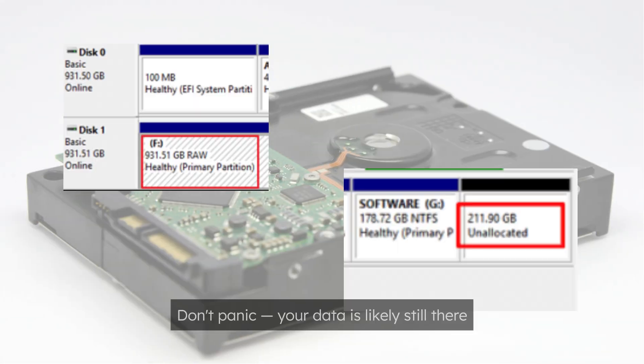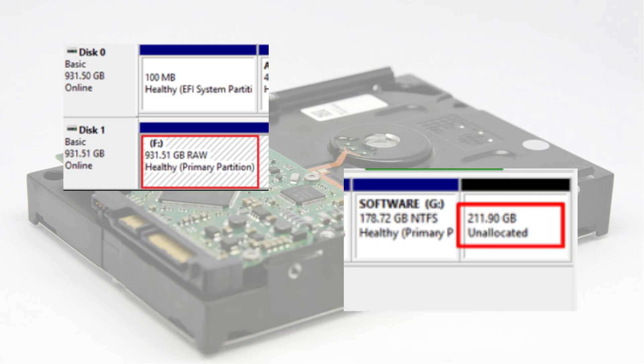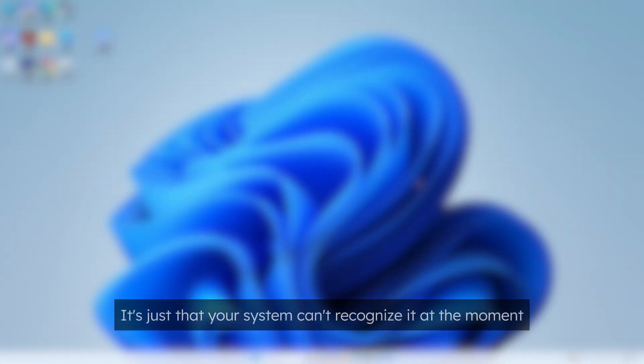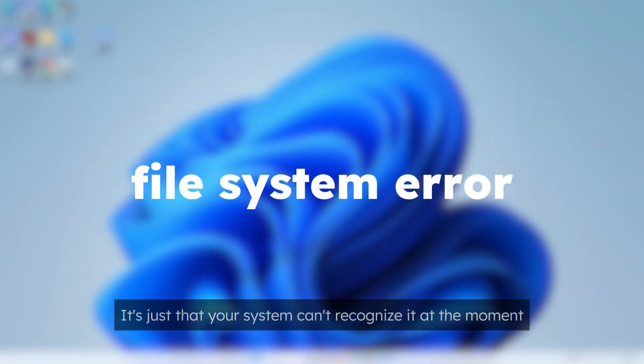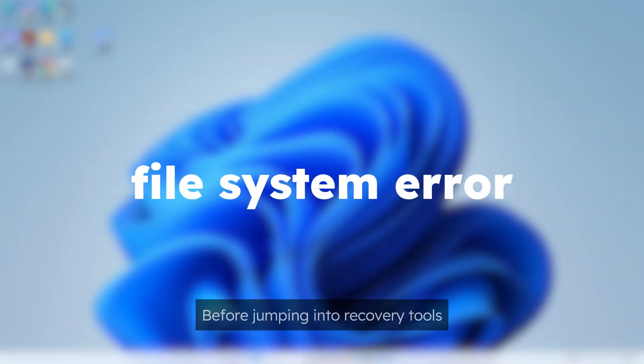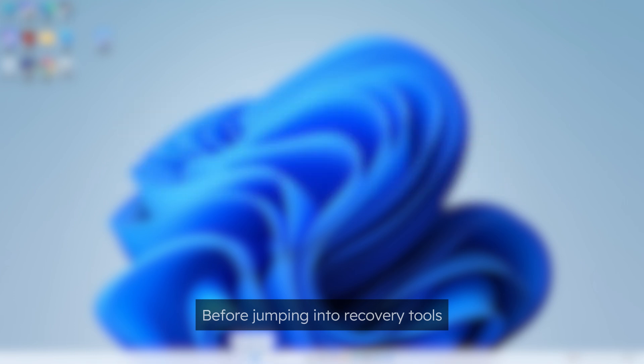Don't panic, your data is still likely there, it's just that your system can't recognize it in the moment. Before jumping into recovery tools, you can try some basic fixes first.